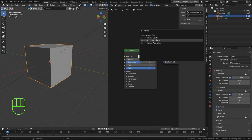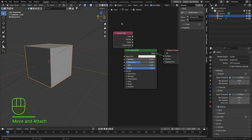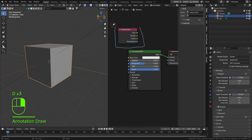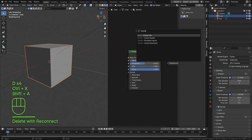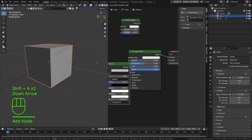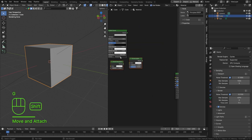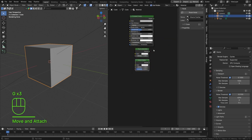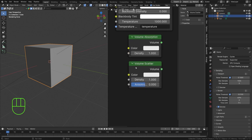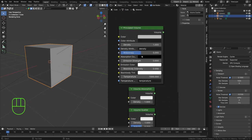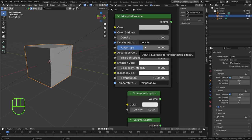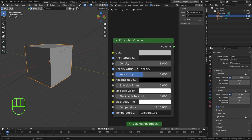We've got a Volume Scatter, a Principled Volume, a Volume Absorption, and a Volume Info. The Volume Info is useful when you're using a smoke simulation — your simulation will already have information you can access and shade your volume with. The Volume Absorption and Volume Scatter are the easiest, most primitive nodes with the least customization options. The Principled Volume does the same thing but with more control and more inputs.